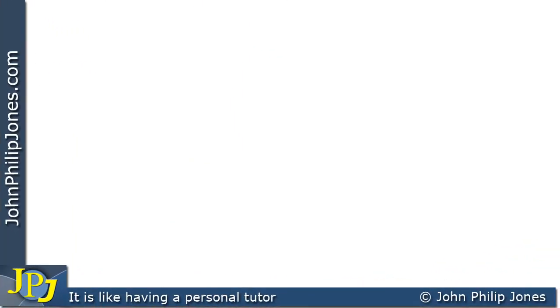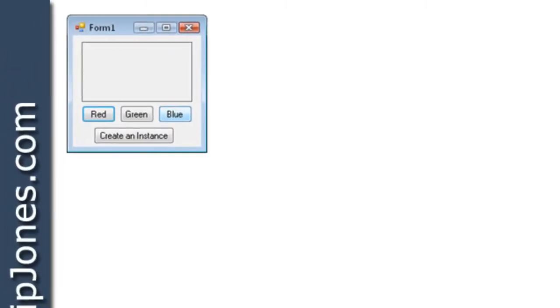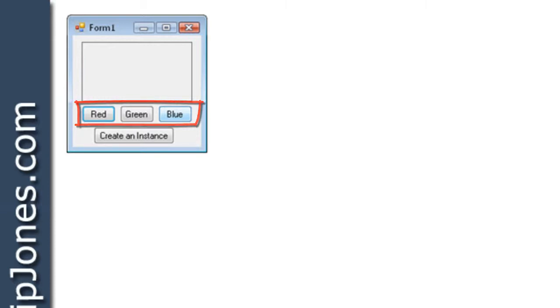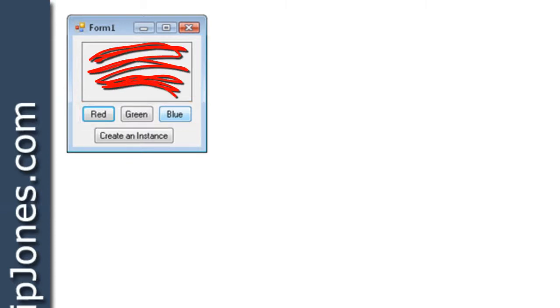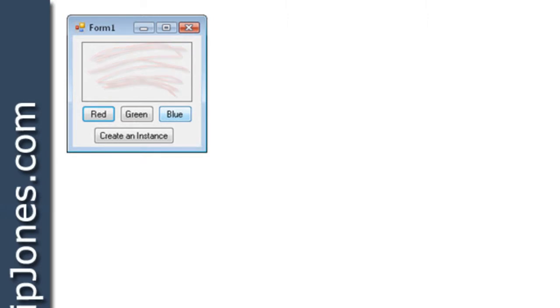A video earlier in this playlist showed how to build this particular application. We can see it has three buttons with the words red, green and blue on, and clicking on these will change this particular label to either red, green or blue.